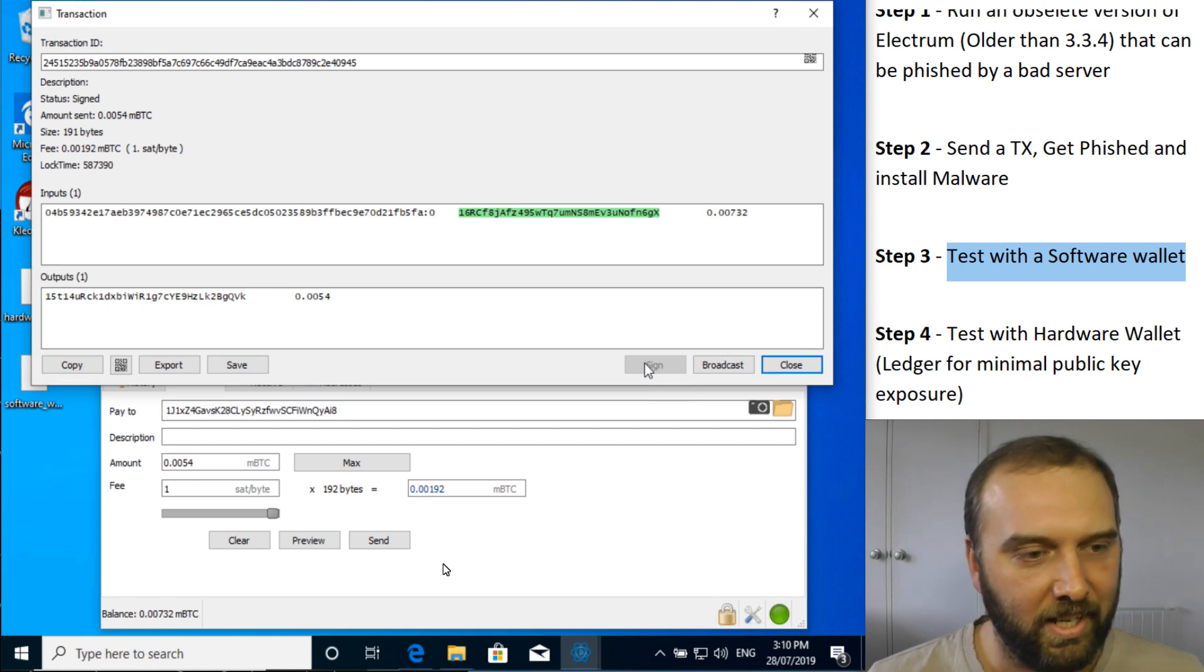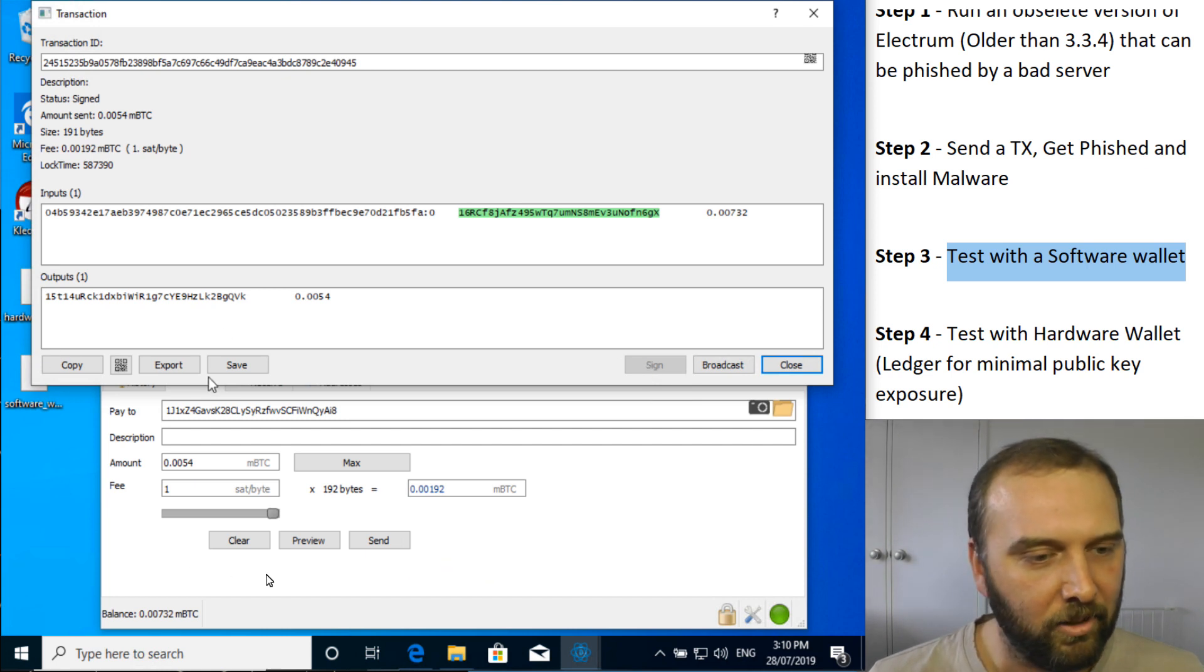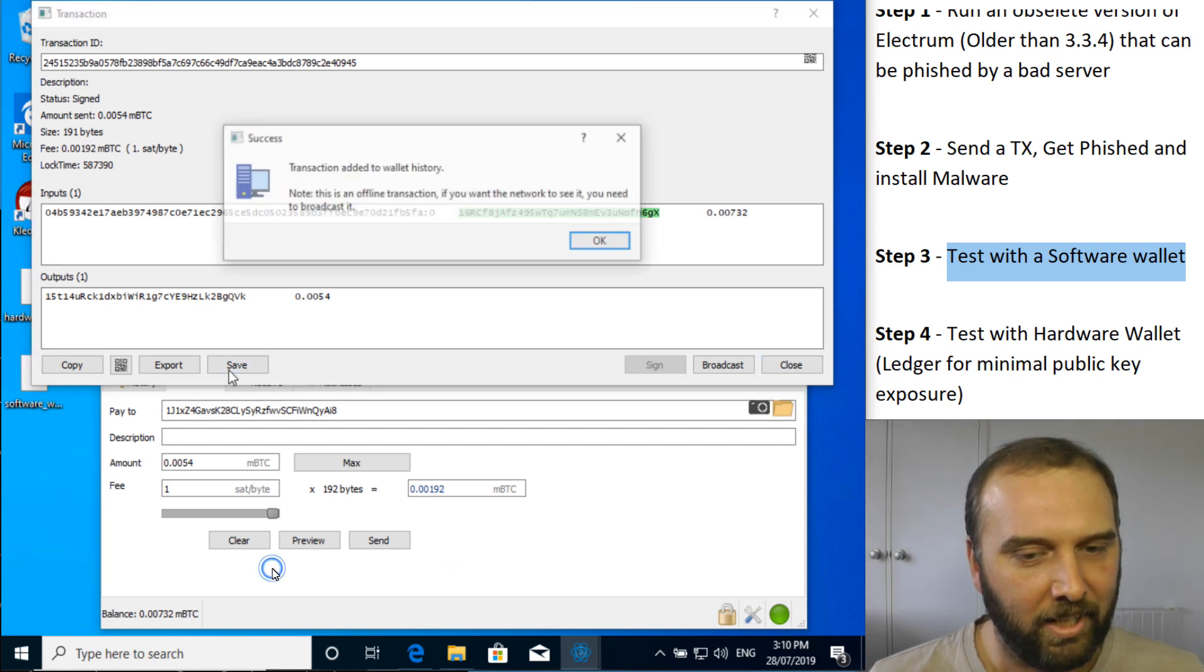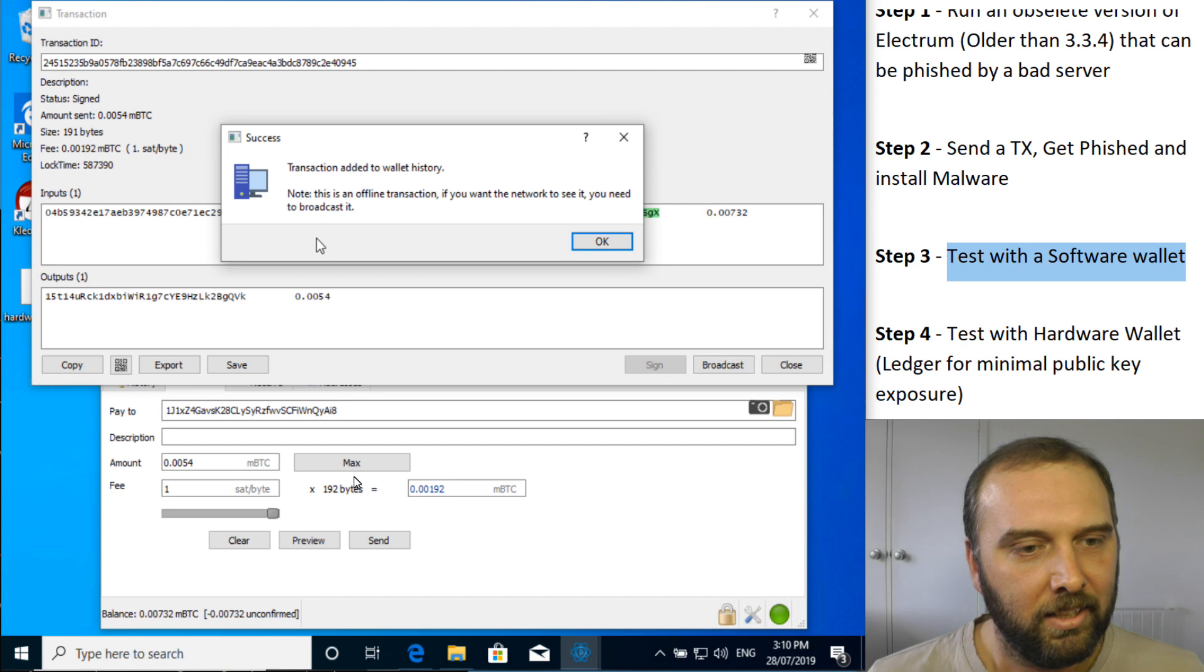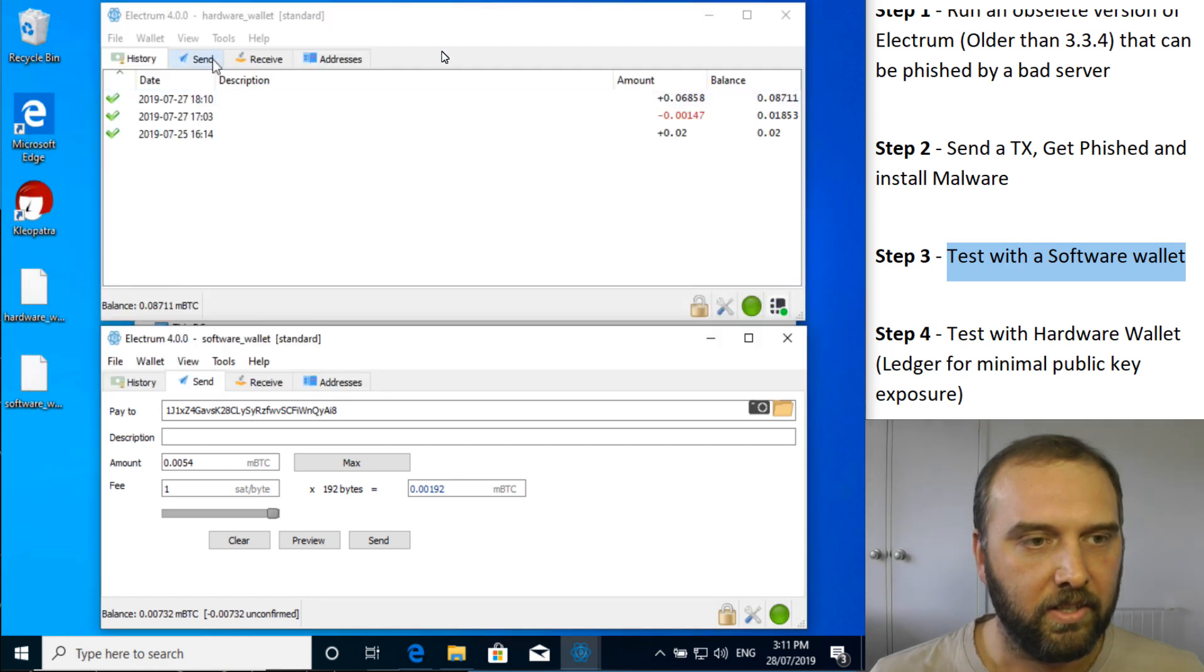So we've signed the transaction. And hey, look, we'll just save that one for later.